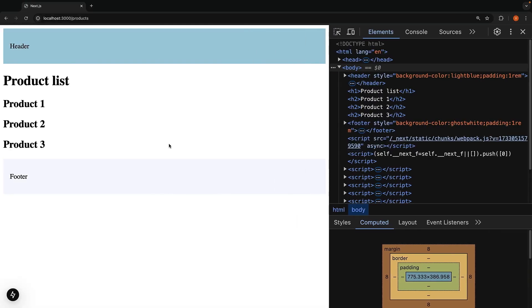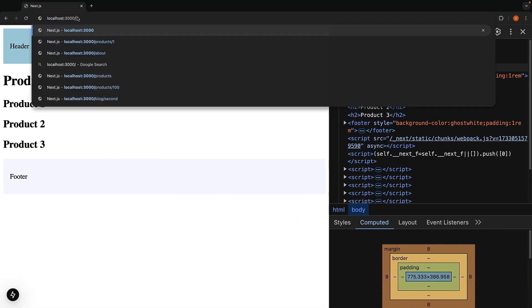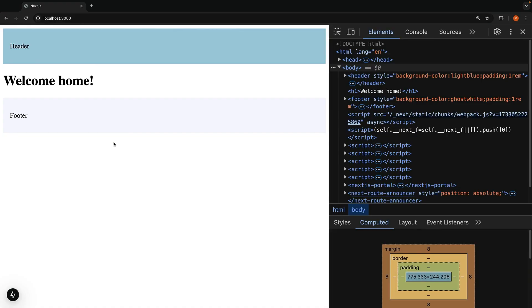Back in the browser, when you visit the root route, so localhost 3000, you will only see the root layout, header, footer, and the children content from page.tsx in the app folder.